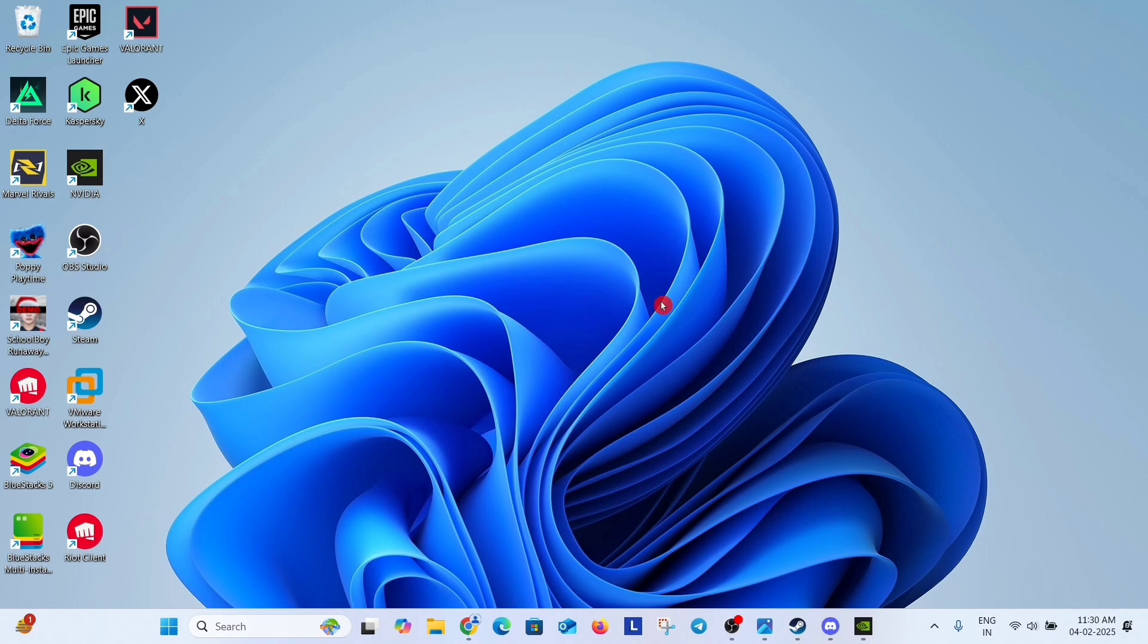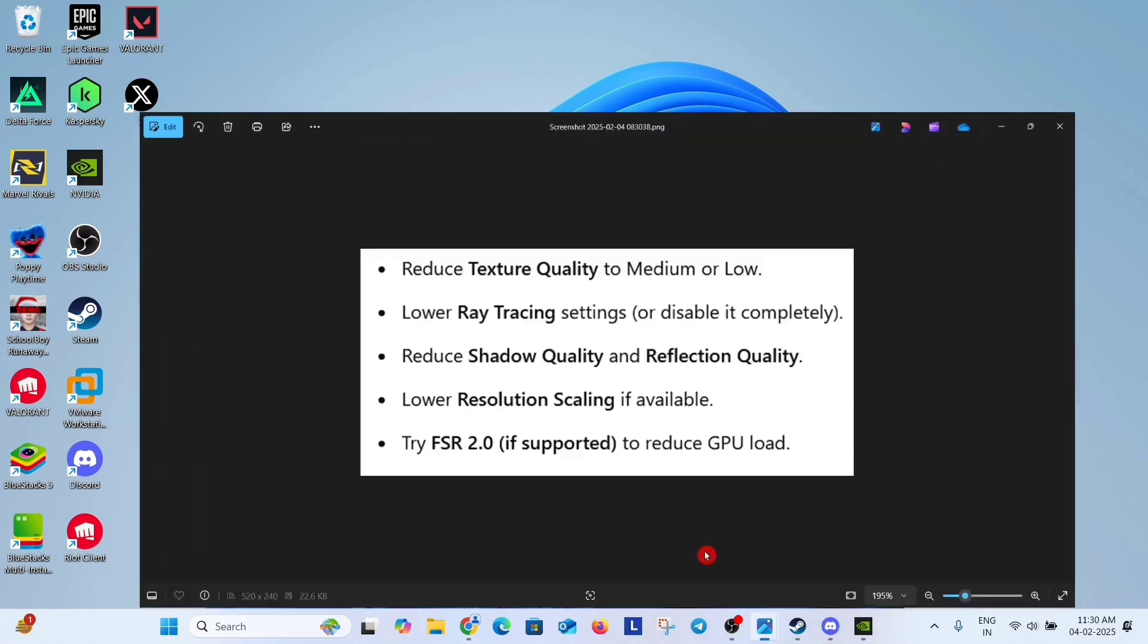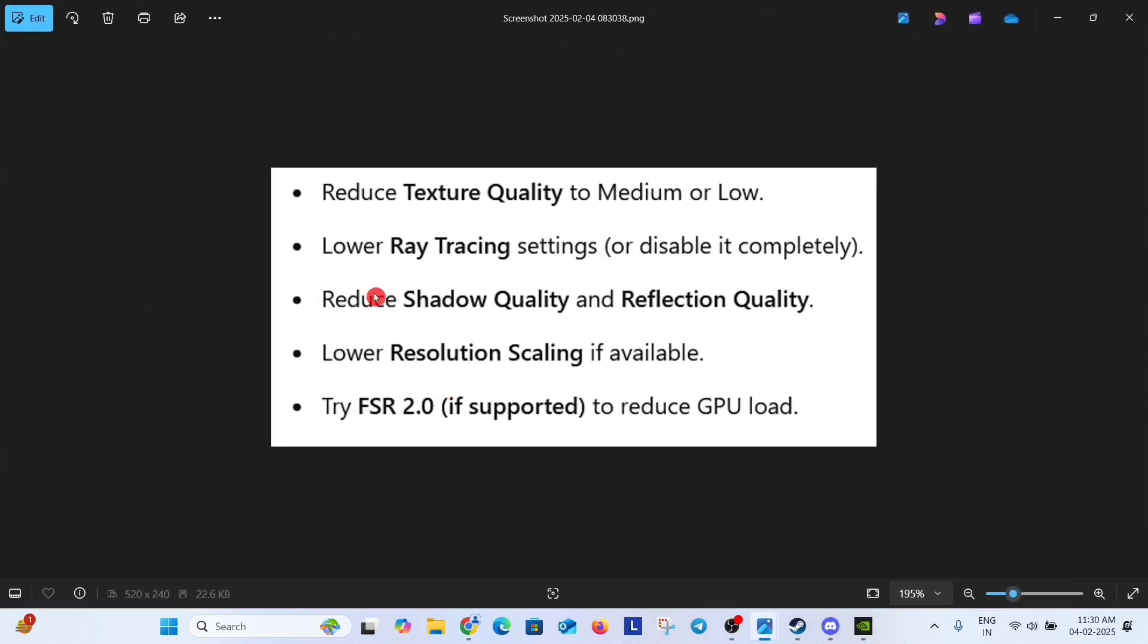Just open your game and go to graphics settings and lower some settings like reduce texture quality to medium or low, lower ray tracing settings or disable it completely, reduce shadow quality and reflection quality to medium or low, lower resolution scaling if available and try FSR 2.0 if supported to reduce GPU load.